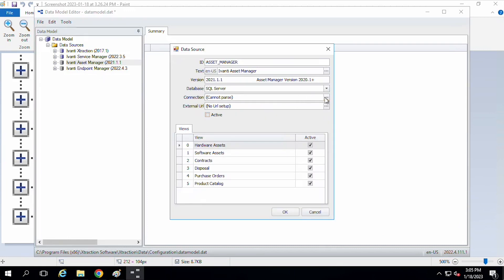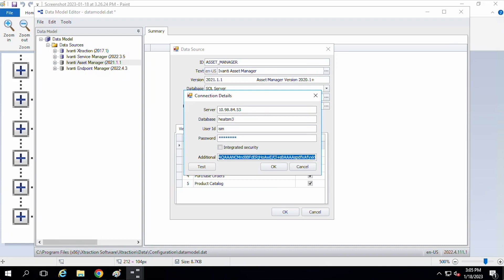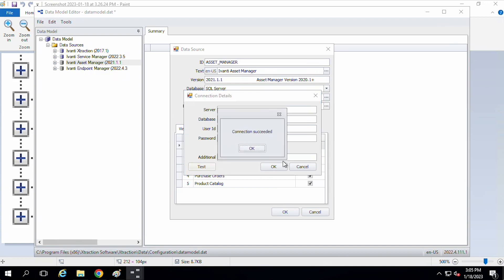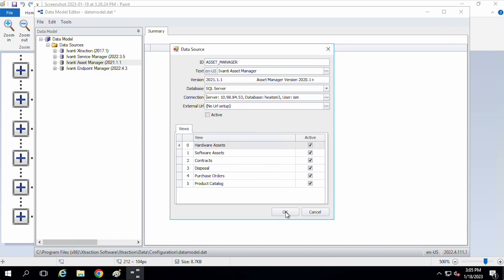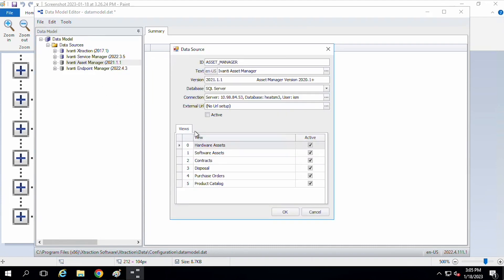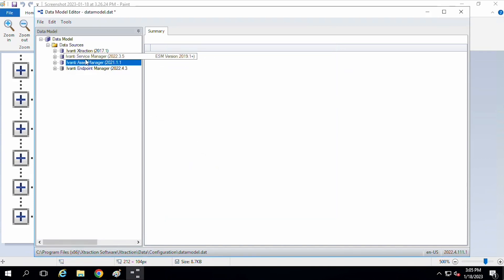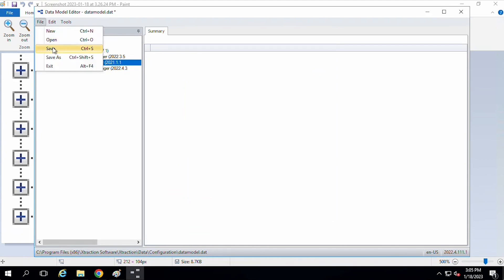So I'm just going to put in connection information for one more. And the same database. Test that, make sure it works. And it does. Great. And so now, did I check active? I did not. Okay. So now, we have the database connection information. So it knows where to find the data. So we can go ahead and do file and save.